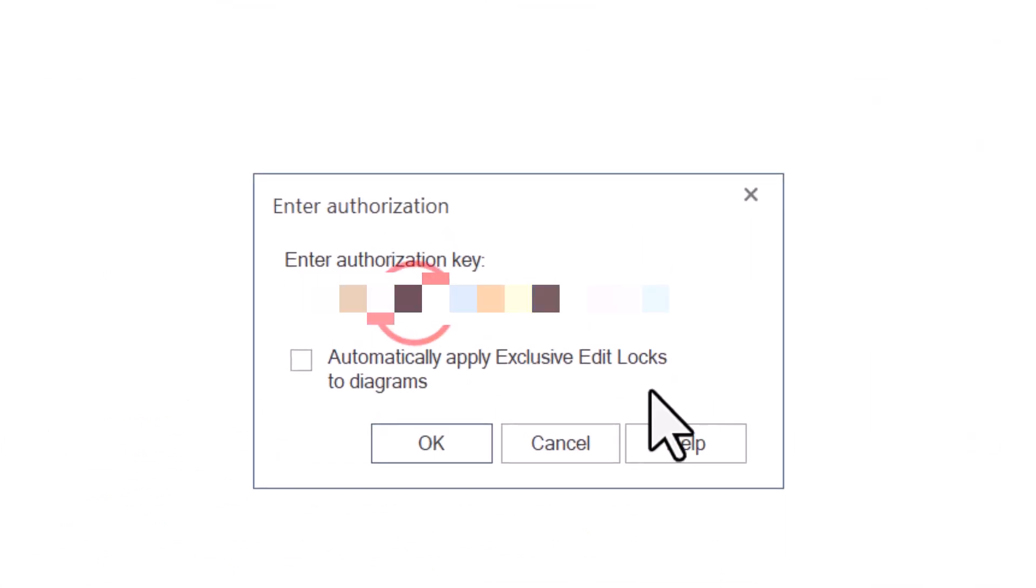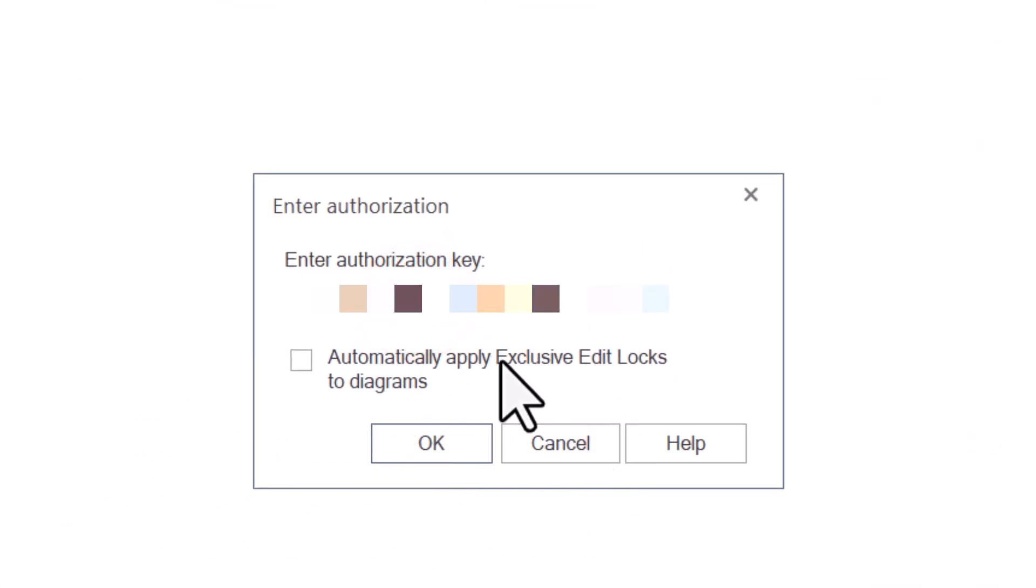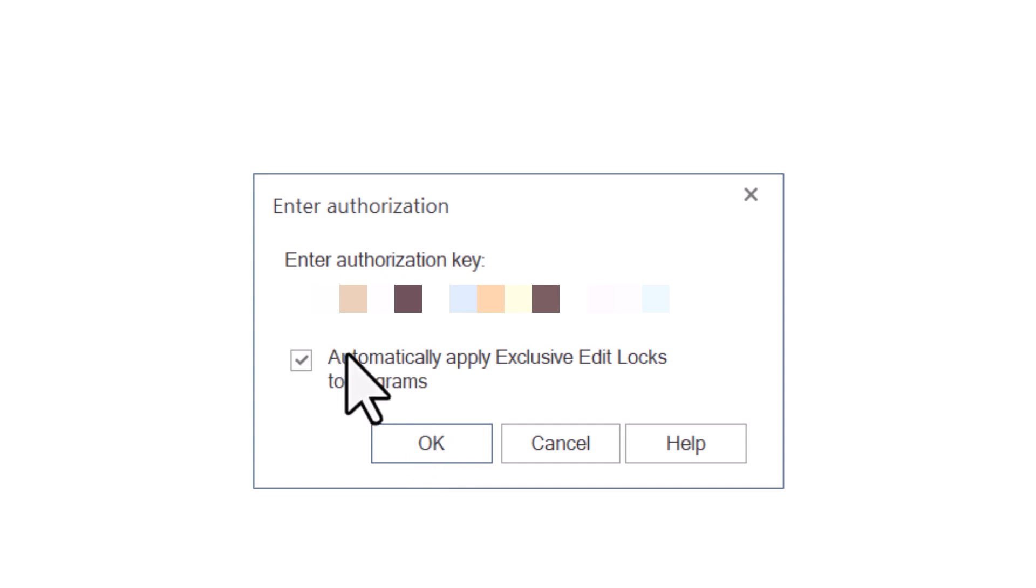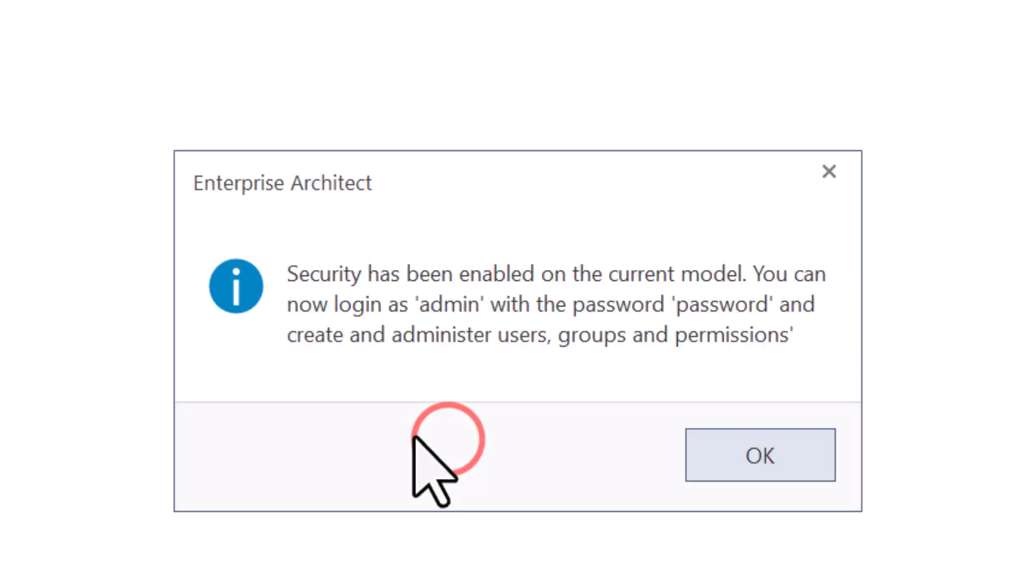Once you have the key, you copy the key in, you have an option to automatically apply exclusive added logs to diagrams. I usually check this. I want that to happen every time. You don't have to check it. You can always come back, turn that on and off if you're the model administrator.